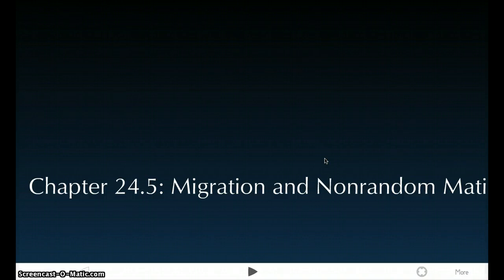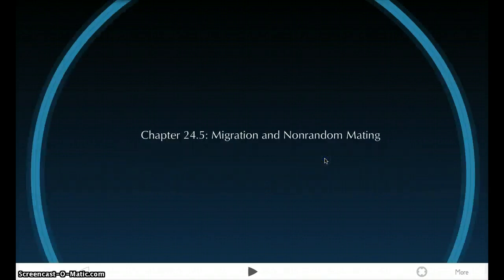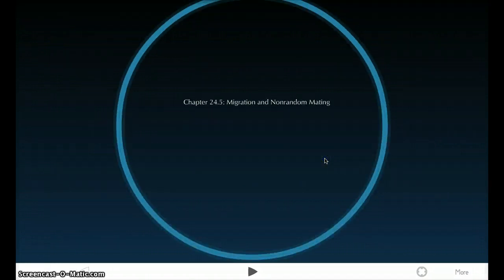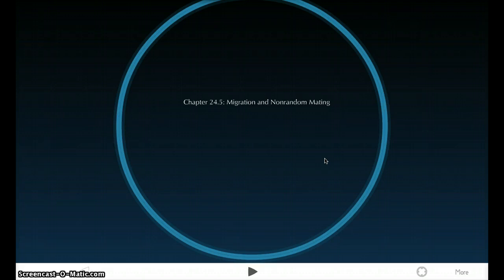My chapter is 24, and I'm doing section 5. My section is on migration and non-random mating and how it affects genotype frequencies in a population.